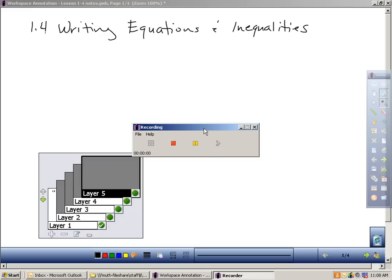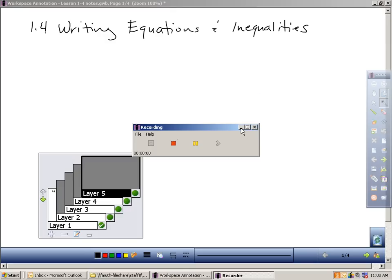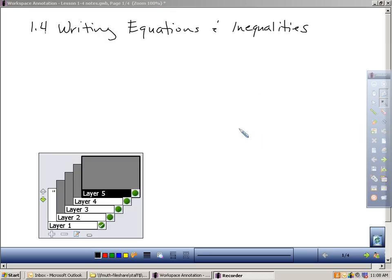Okay, in section 1.4, we're going to cover writing equations and inequalities. Now, we just finished a section called writing expressions, and there's a simple difference between writing an equation and an inequality versus an expression, and sometimes I think it's so simple we kind of overlook the importance of it.